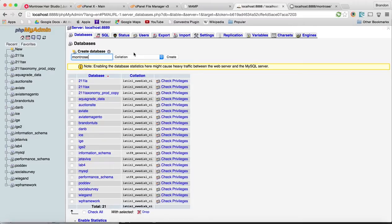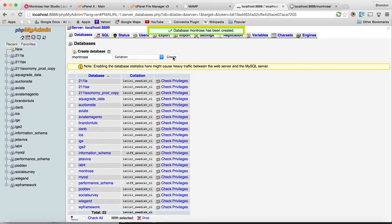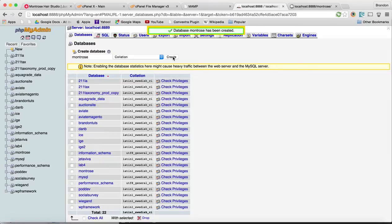Now we need to create a database. There's no WYSIWYG like cPanel has, so it's a little bit harder. Just type in a database name, it can be whatever you want. In this case I'm going to call it Montrose. We're going to create it and that's all we have to do for now.